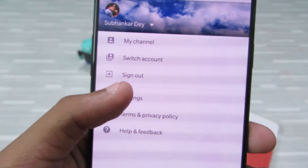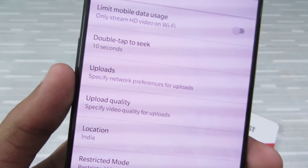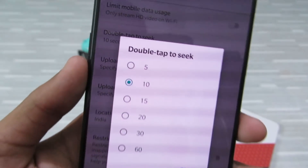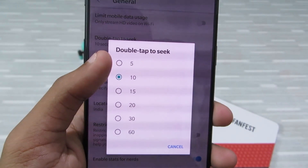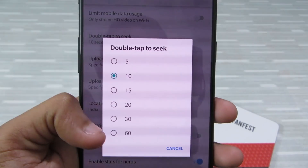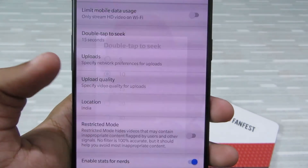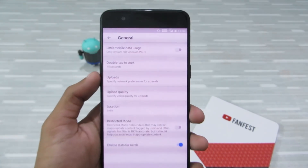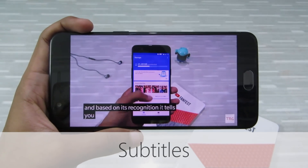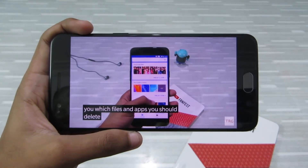You can also select the seek duration. Just click on your profile icon, then go to Settings, then General, and there you can see 'Double tap to seek'. Click on it and you'll see options from 5 seconds to 60 seconds. I'll choose 15 seconds of seek duration — that is really useful.